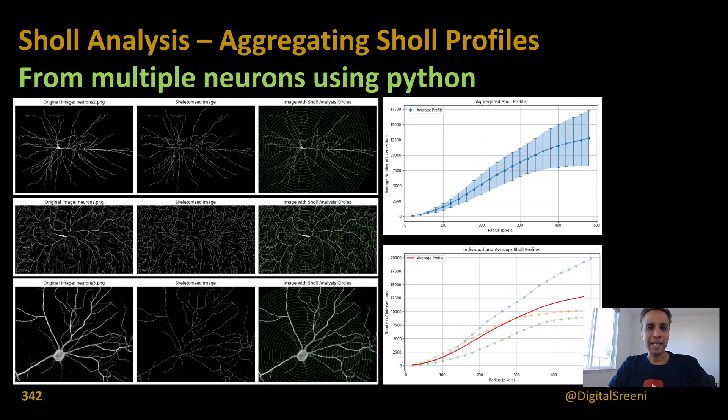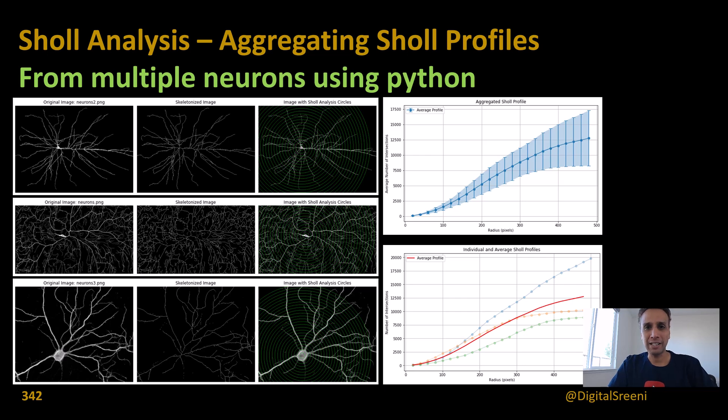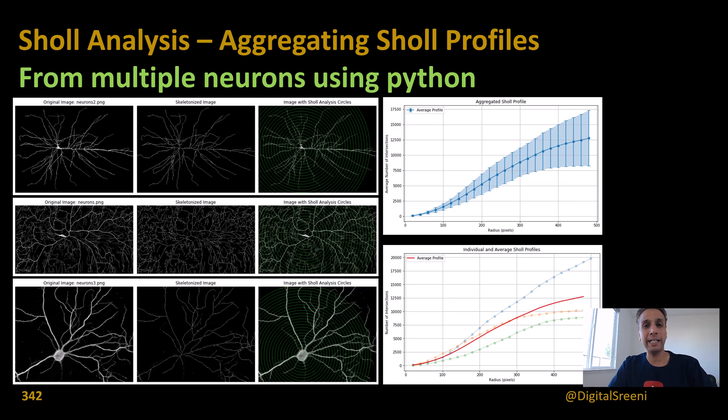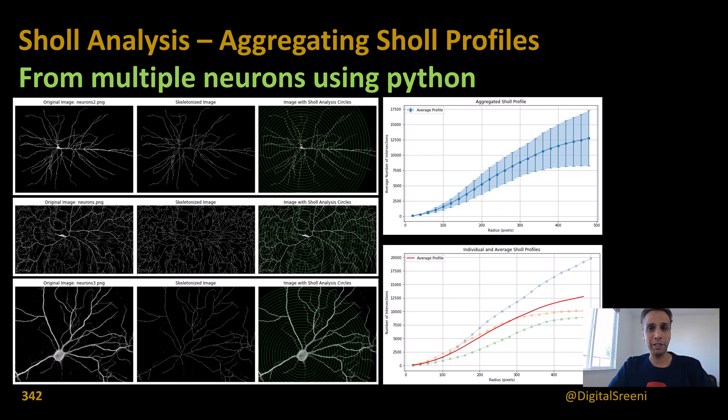Hi everyone, welcome back. This is a continuation of our discussion from the last tutorial where we looked at how we can use Python to semi-automate Sholl analysis. I say semi-automate because fully automated is not completely reliable in detecting soma automatically. So we said okay, let's do that part manually and then go ahead and perform the Sholl analysis.